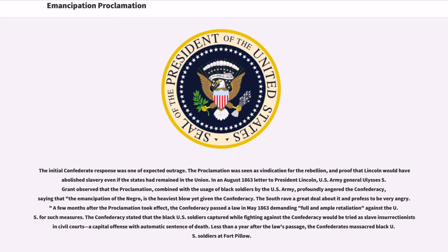In an August 1863 letter to President Lincoln, U.S. Army General Ulysses S. Grant observed that the proclamation, combined with the usage of black soldiers by the U.S. Army, profoundly angered the Confederacy, saying that 'the emancipation of the Negro is the heaviest blow yet given the Confederacy. The South rave a great deal about it and professed to be very angry.' A few months after the proclamation took effect, the Confederacy passed a law in May 1863 demanding full and ample retaliation against the U.S. for such measures.